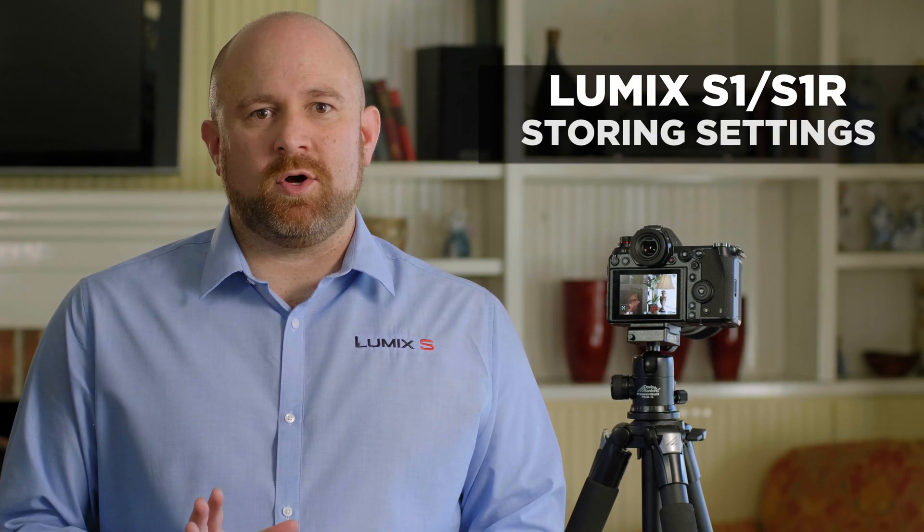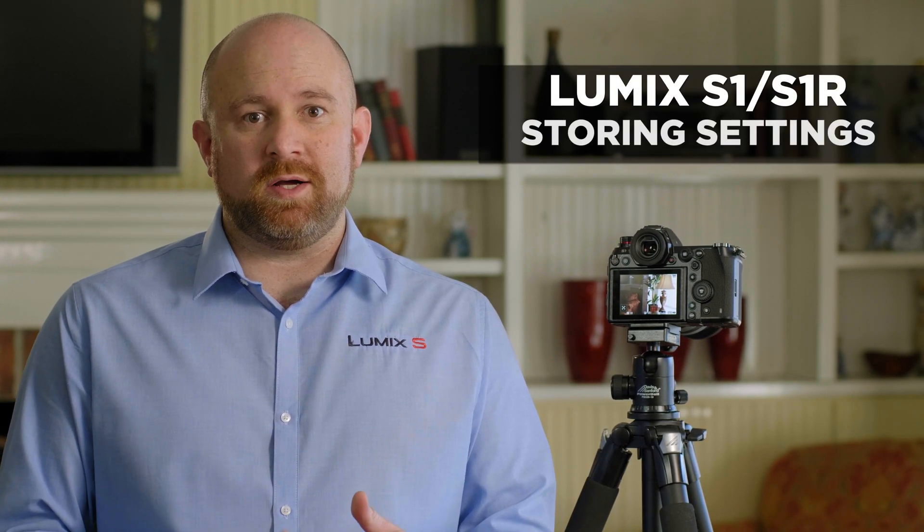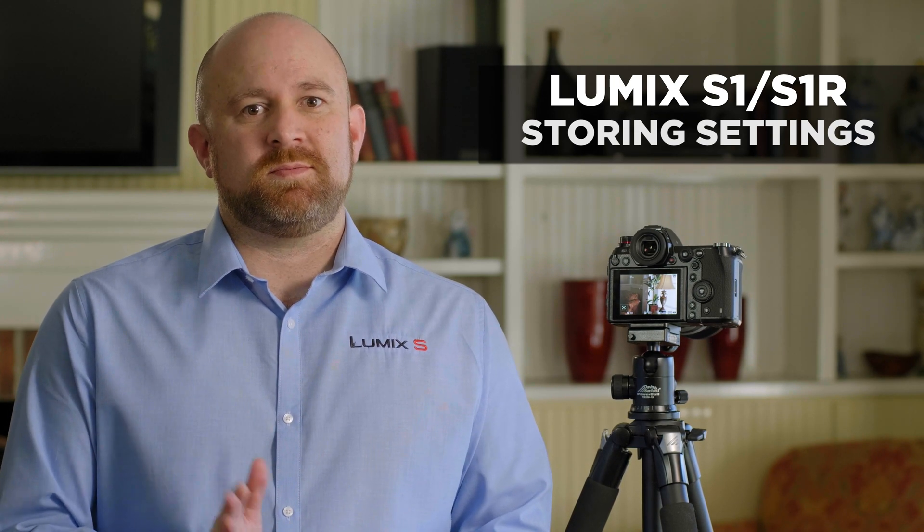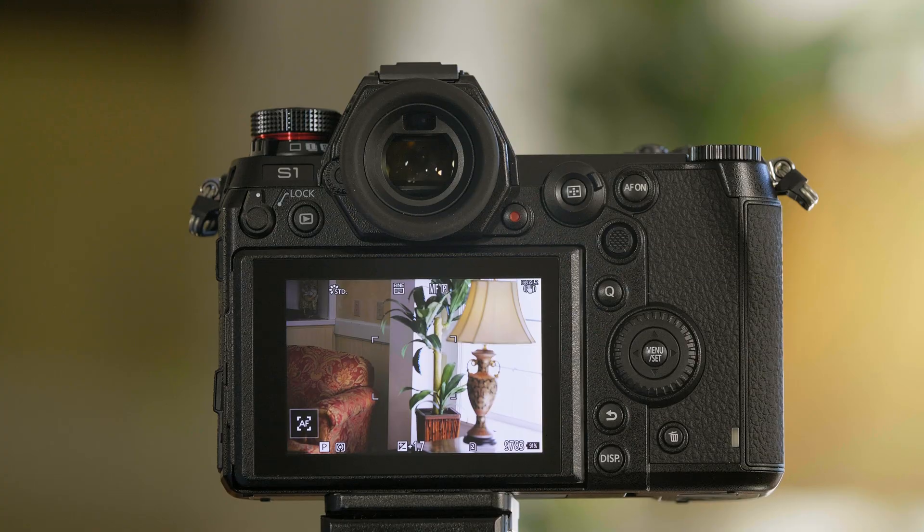The Panasonic S1 and S1R offer custom settings that can either be stored to the mode dial in custom 1, 2, or 3, or you can store custom settings to the SD card or XQD card. Let's walk through the menu and show you how we store our settings.